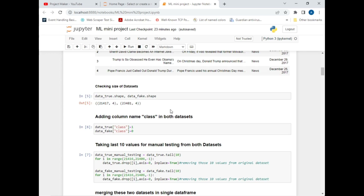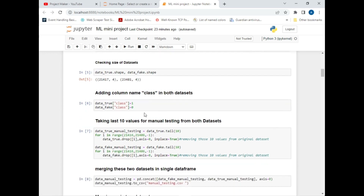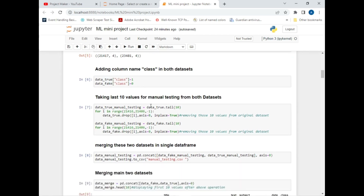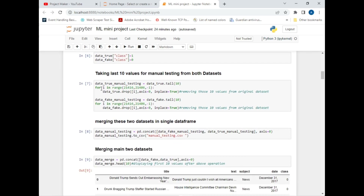In the next step we will be adding one column to both datasets for classification purposes. I used data_true and added a column named 'class' with value 1, meaning the True dataset will have a new column with value 1. Similarly, in the Fake dataset a column named 'class' will be added with value 0.